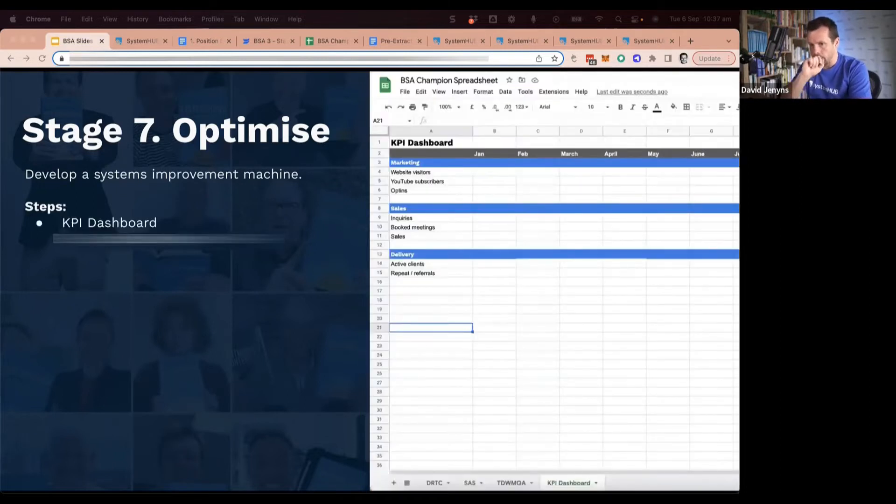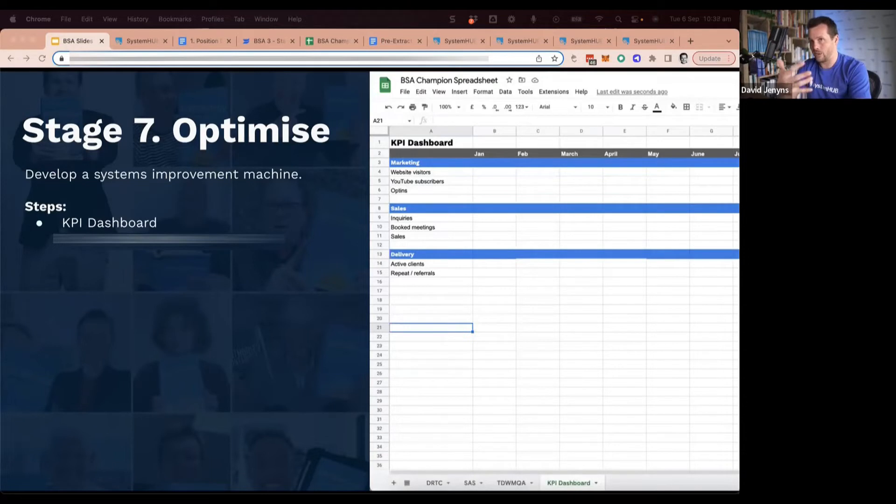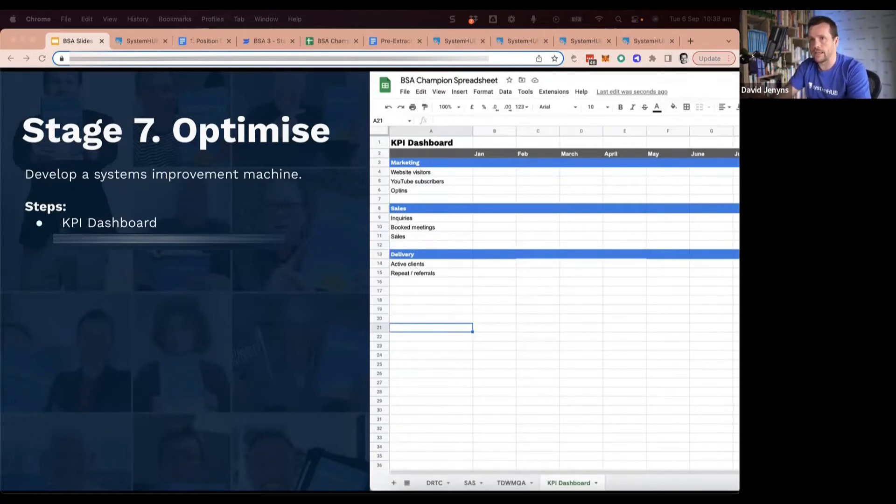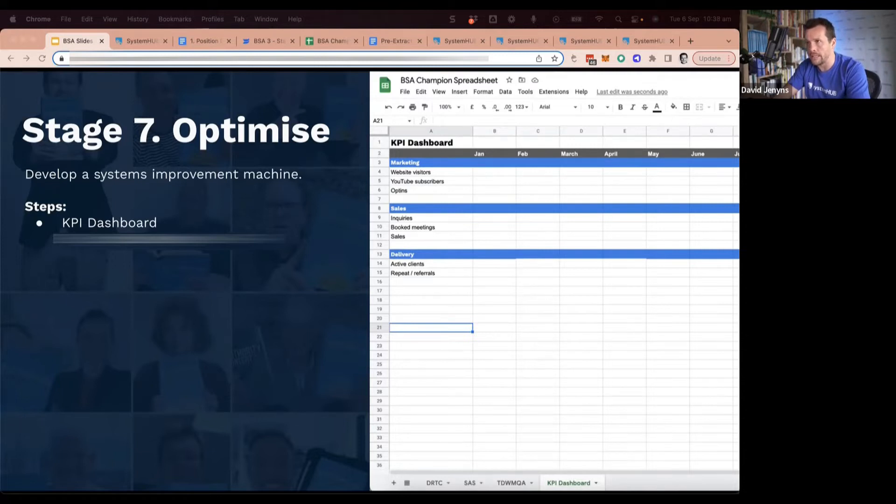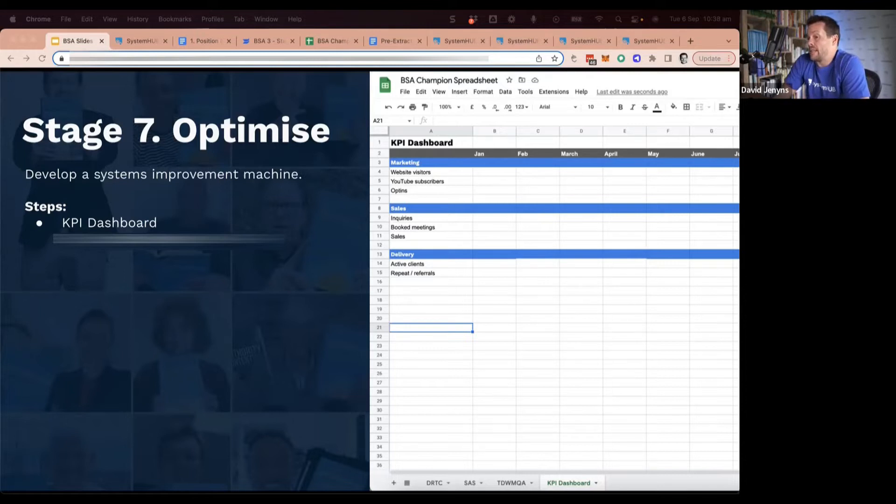So part of developing that baseline is then creating a dashboard. I've got a link through to that spreadsheet again, but always start with simple first. When it comes to dashboards, people way over-complicate what it needs to be. It really doesn't need to be. If you don't have a dashboard, don't start off with more than about 10 to 15 metrics.